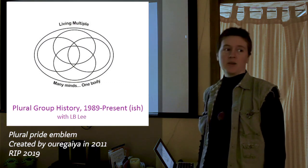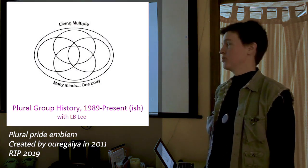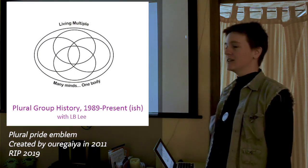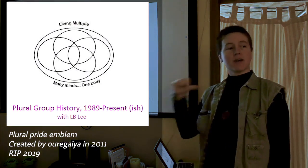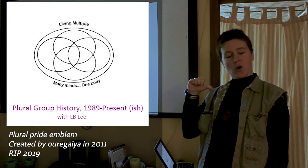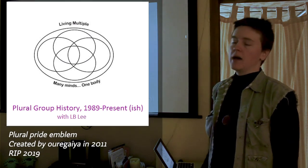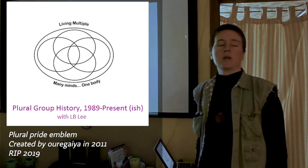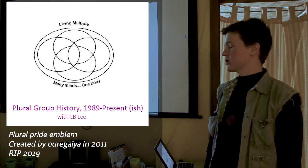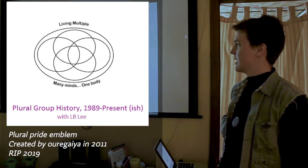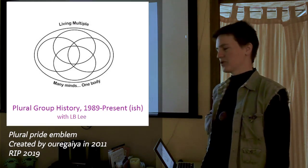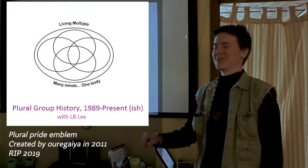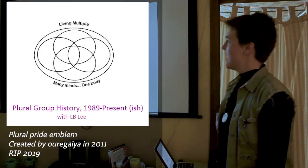Hello everybody, and welcome to Plural Group History in the Age of the Internet with us, your host, just with the mostest, L.B. Lee. We are a multi-cartoonist in the Boston area and Vulture Magazine even had the decency to call us the best cartoonist you've never heard of because I guarantee you, you've never heard of us.